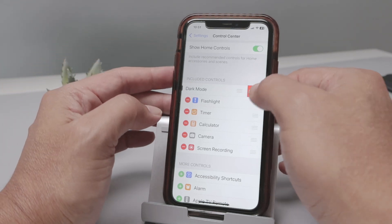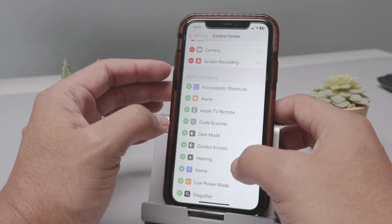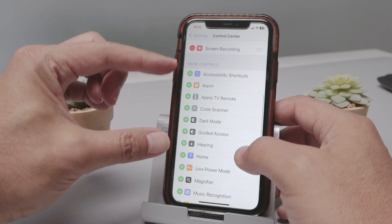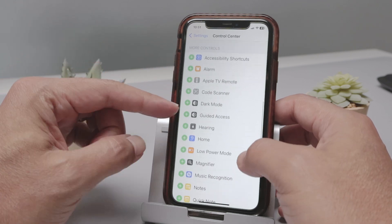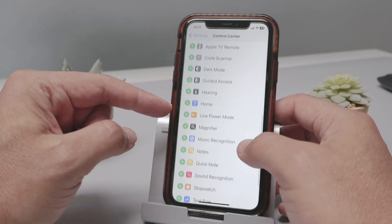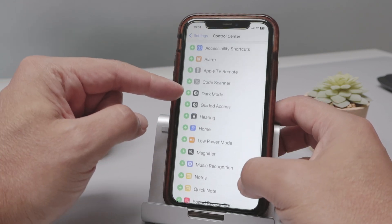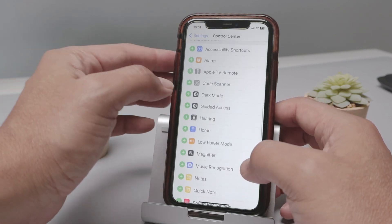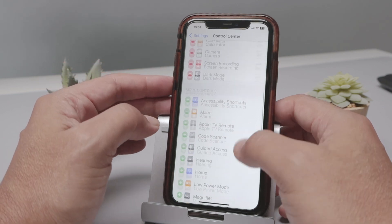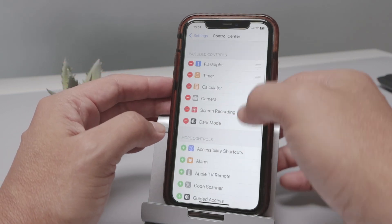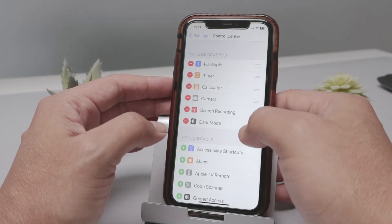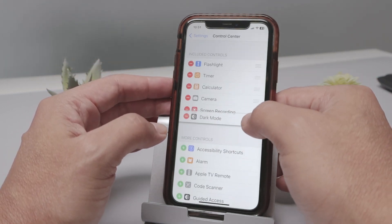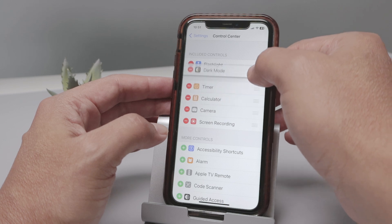If I just remove it from here, you see that it goes down somewhere here. Then when you find dark mode here, you just click again and it goes back to its place. And you can move it to a different position here if you want to.